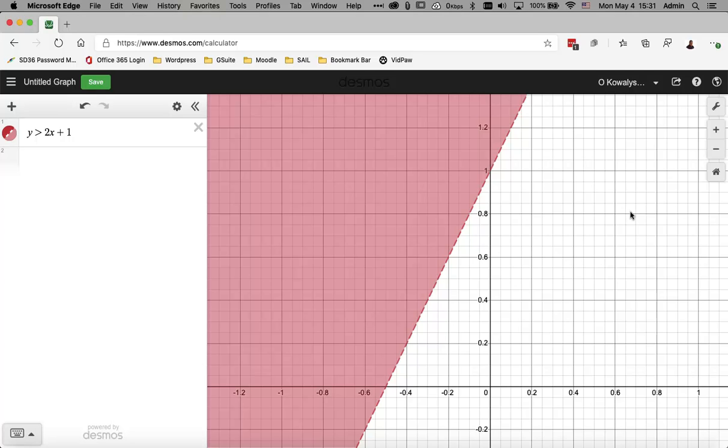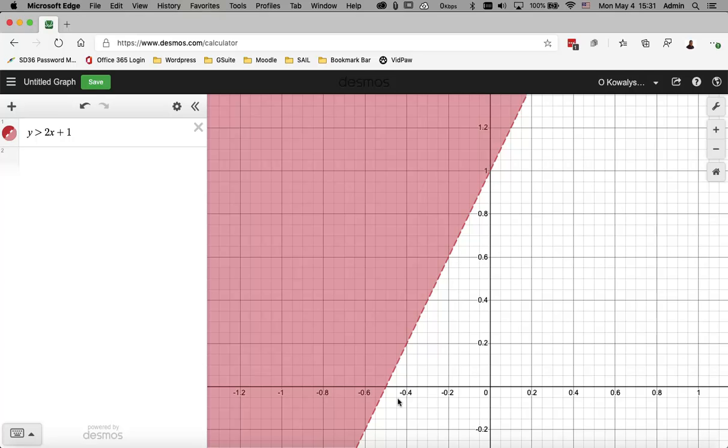Now a couple things to note. Note, you see that you have a dashed line here, and remember why it's a dashed line. It's because we don't have, it's greater than, it's just Y greater than 2X plus 1. There's no equals sign involved in that inequality. So that means the boundary, essentially the boundary condition, which is represented by the line, is not included. So we create that as a dashed line.